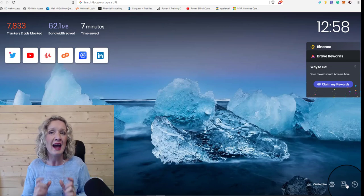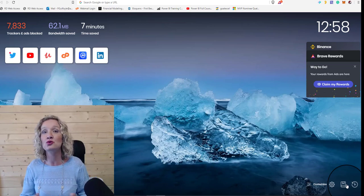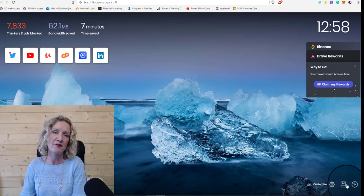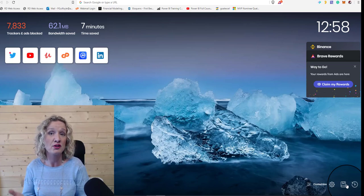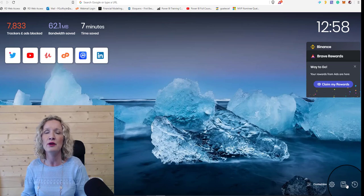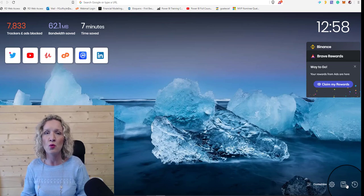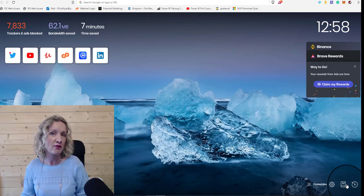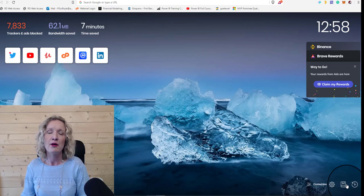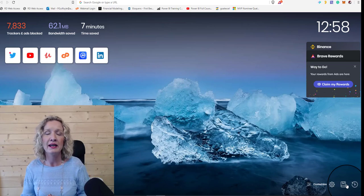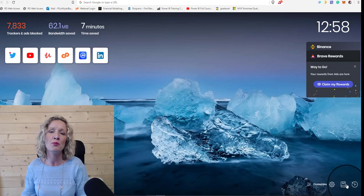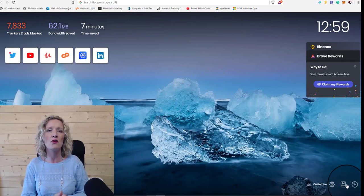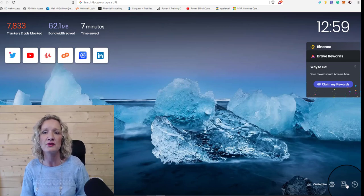So it was the ad blocker that initially drew me towards Brave. And then when I downloaded the Brave browser and was using it, I found out about the creator's rewards and becoming a verified creator. Becoming a verified creator is very easy, and we're going to talk about that later in the video. But for the moment, I'm just going to continue talking about the actual Brave browser.